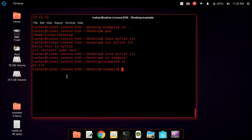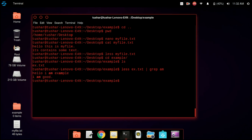Now we are going to use the grep command. We type less followed by the name of the file to open the output in a new window. The grep command is used to search for specific text present in a file. Suppose I am searching for am — it will show all lines which contain am. You can see that two matches are shown with am highlighted in bold letters.